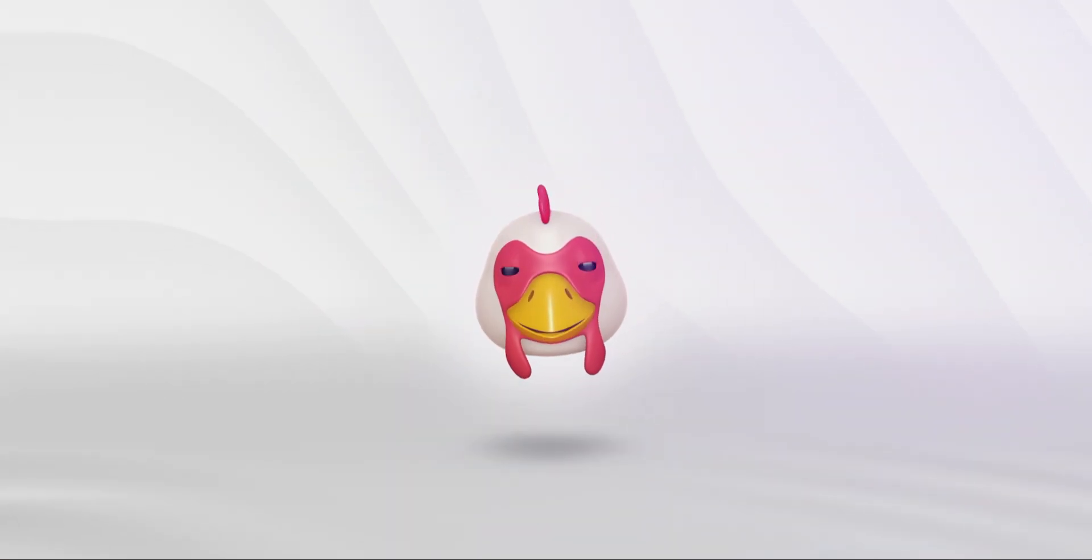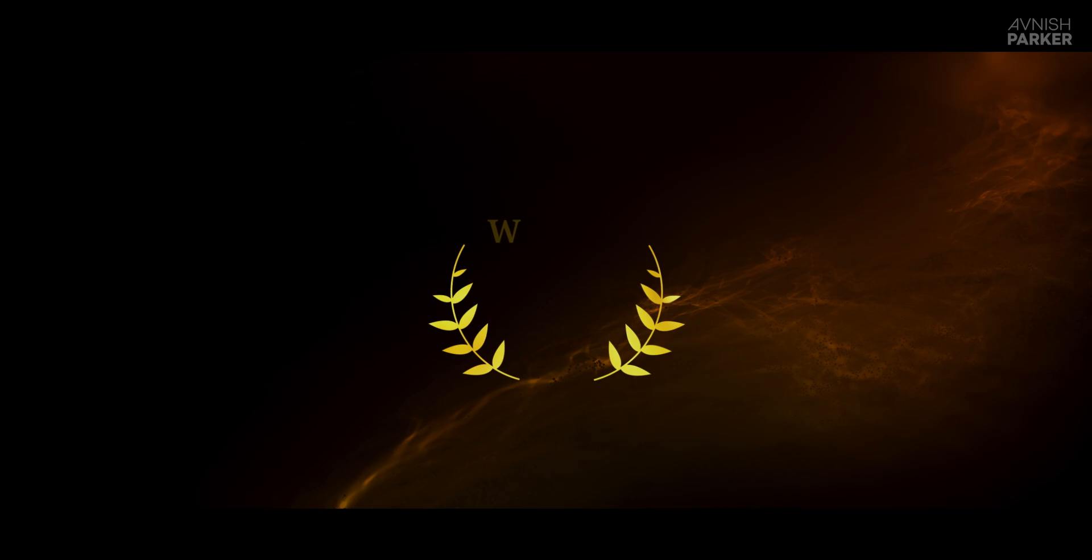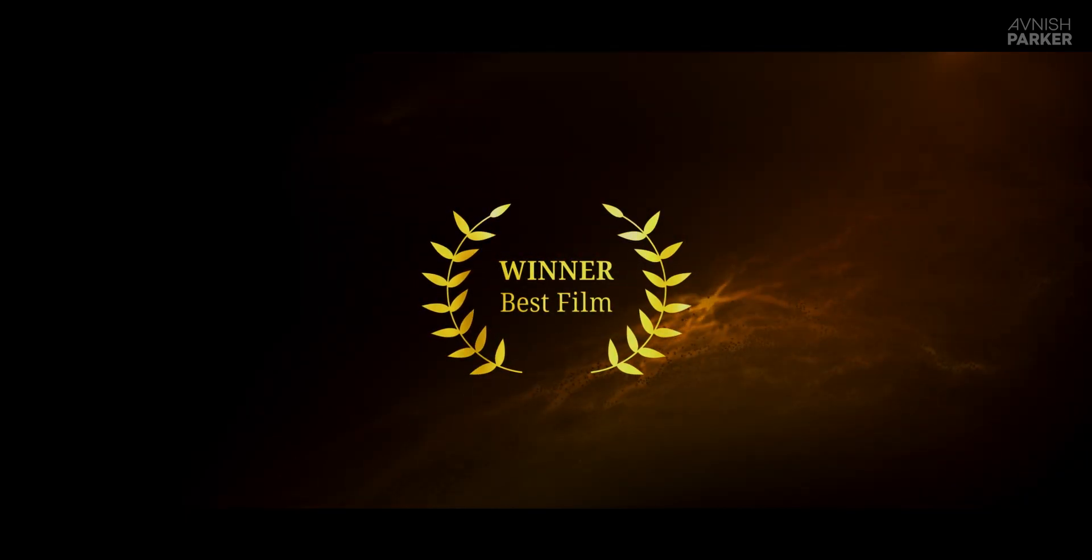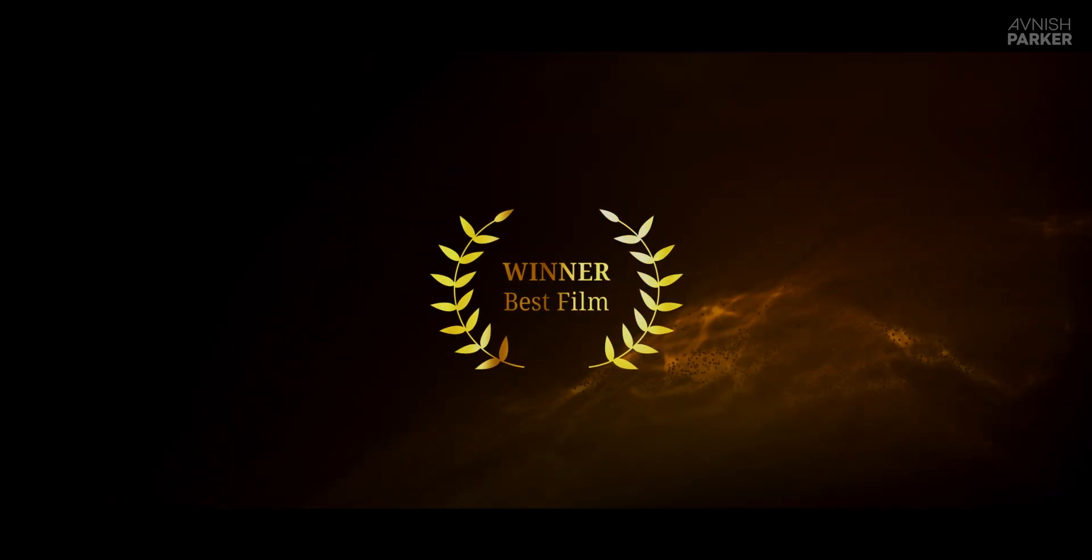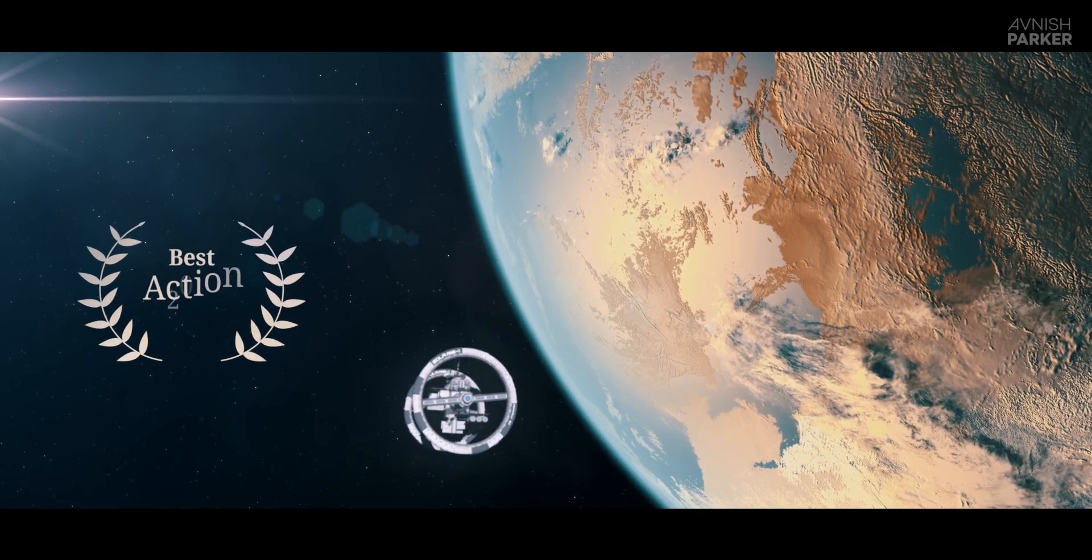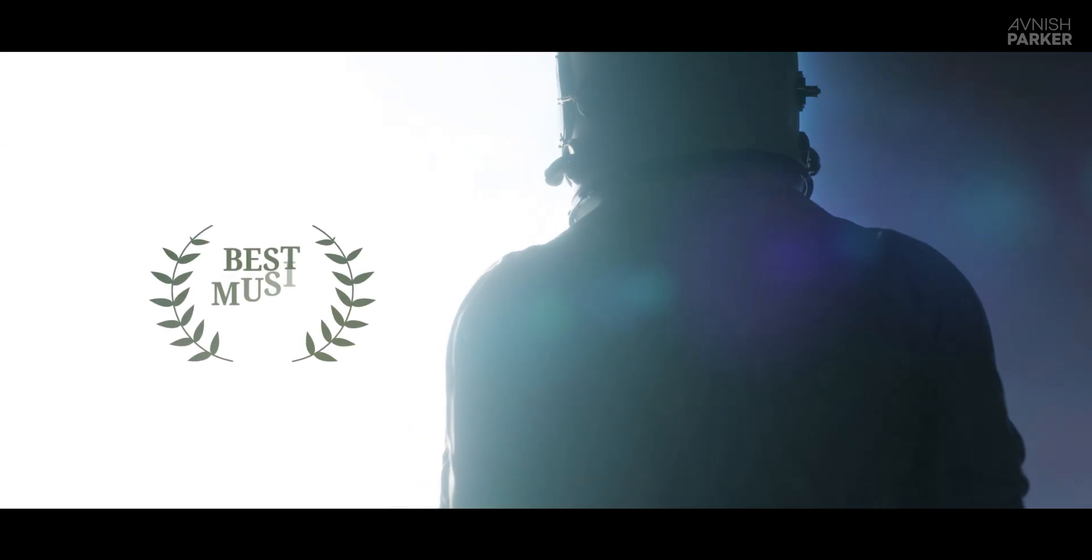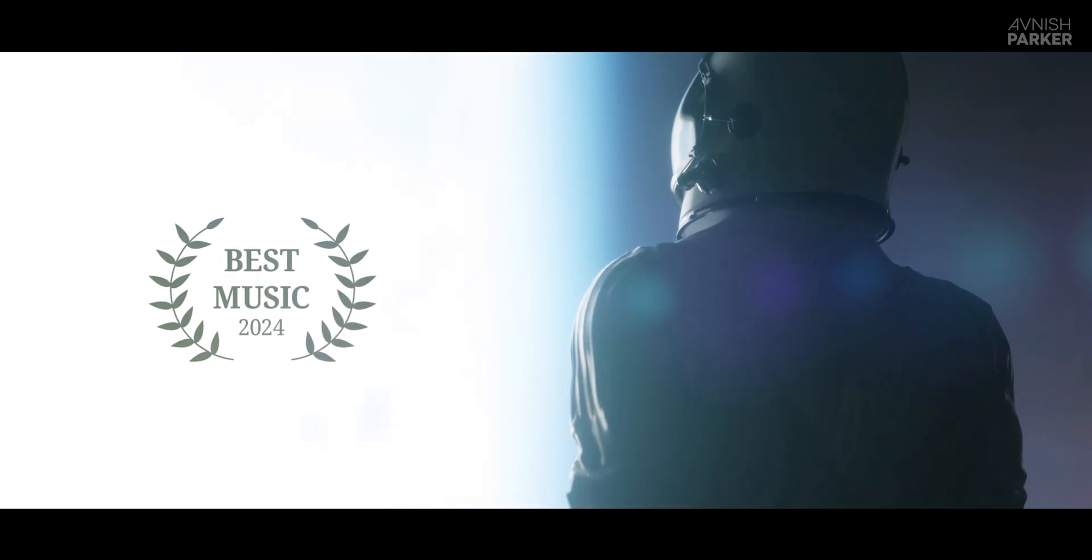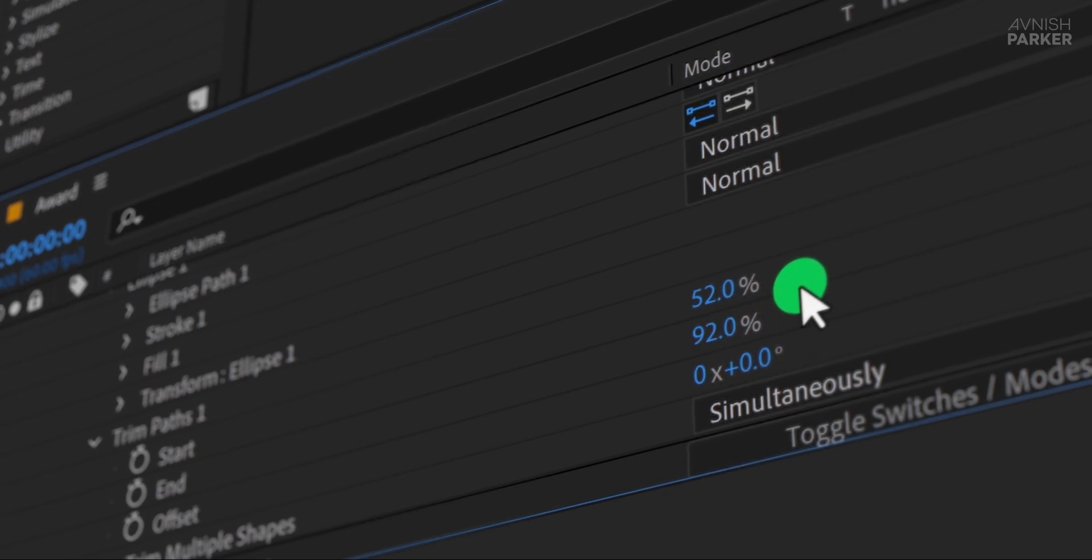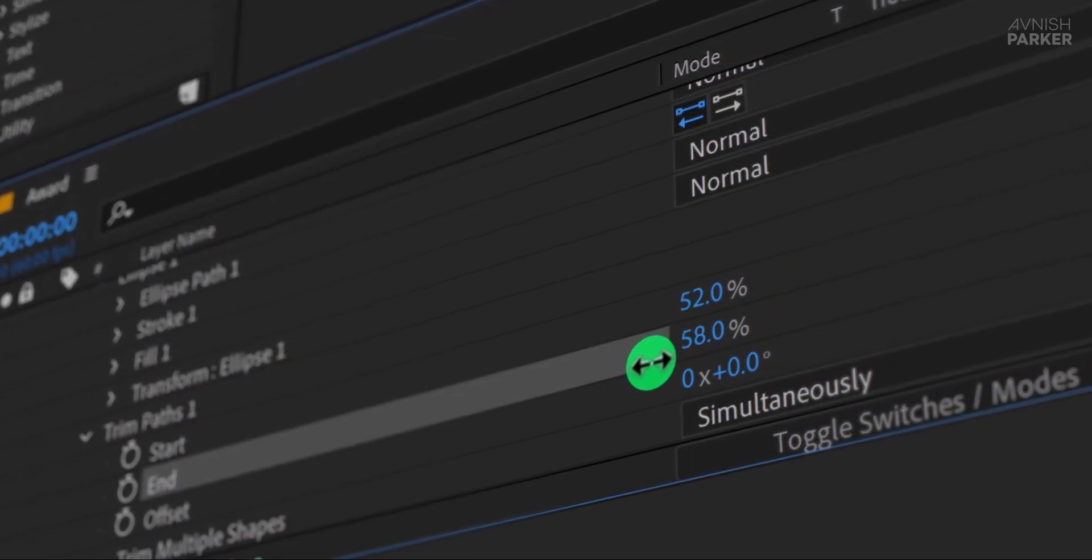Hey everyone, welcome back to my After Effects tutorial. In today's tutorial, we're going to create an eye-catching award design animation that's perfect for showcasing winners in your films, whether it's for Best Film, Best Director, or any other award category. This dynamic animation will bring a professional touch to your projects and help you highlight achievements in style. Let's dive right in and create something incredible together.